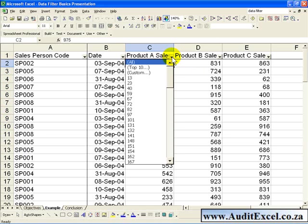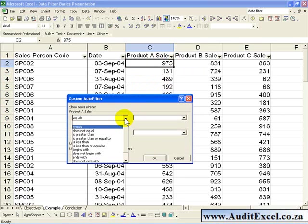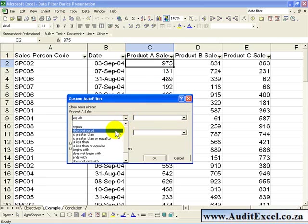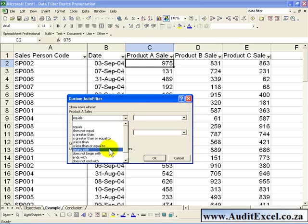another option is to click on the Custom button, and this allows you to customize what cells you are looking for. As you can see if you click here there is a number of options, so we can ask for all cells that are equal to a number, or that do not equal a number, it can be greater than or greater than and equal to, less than and less than and equal to.